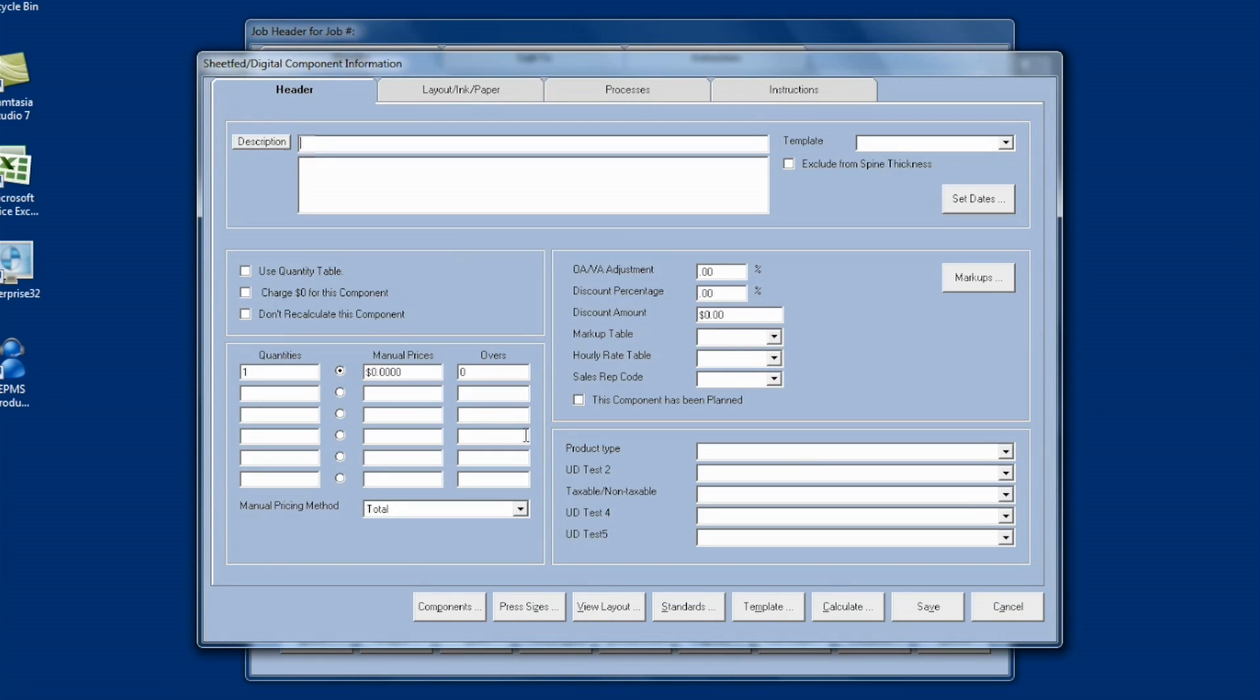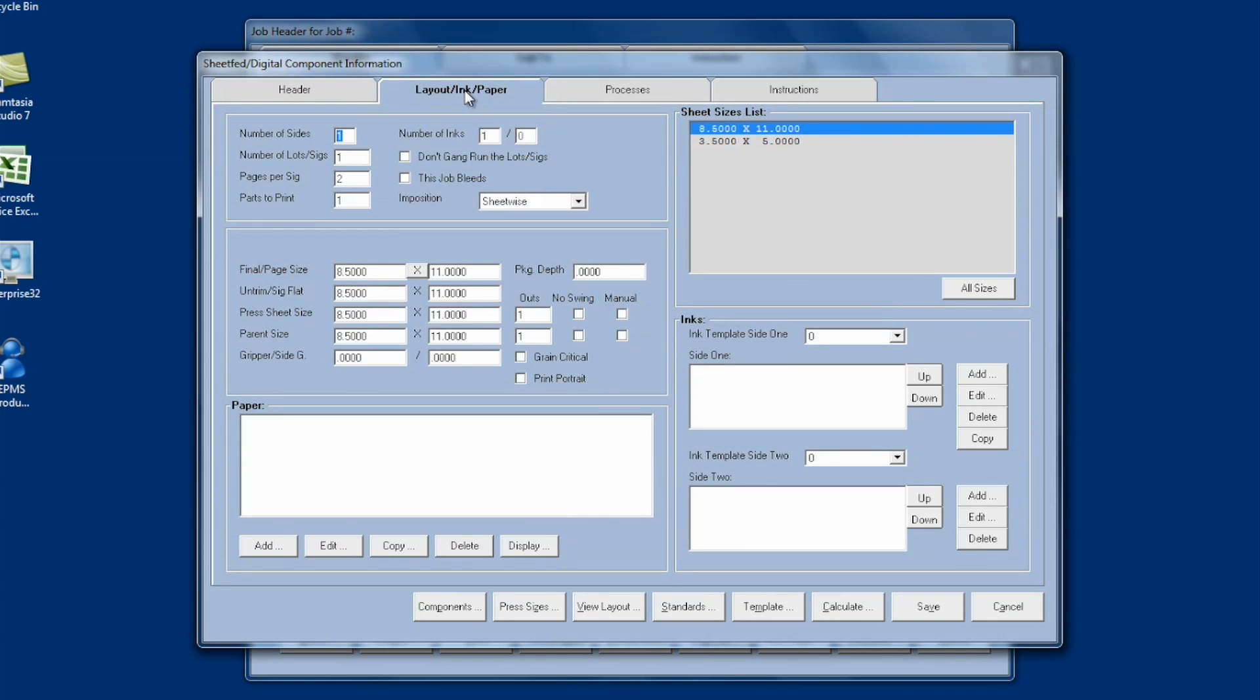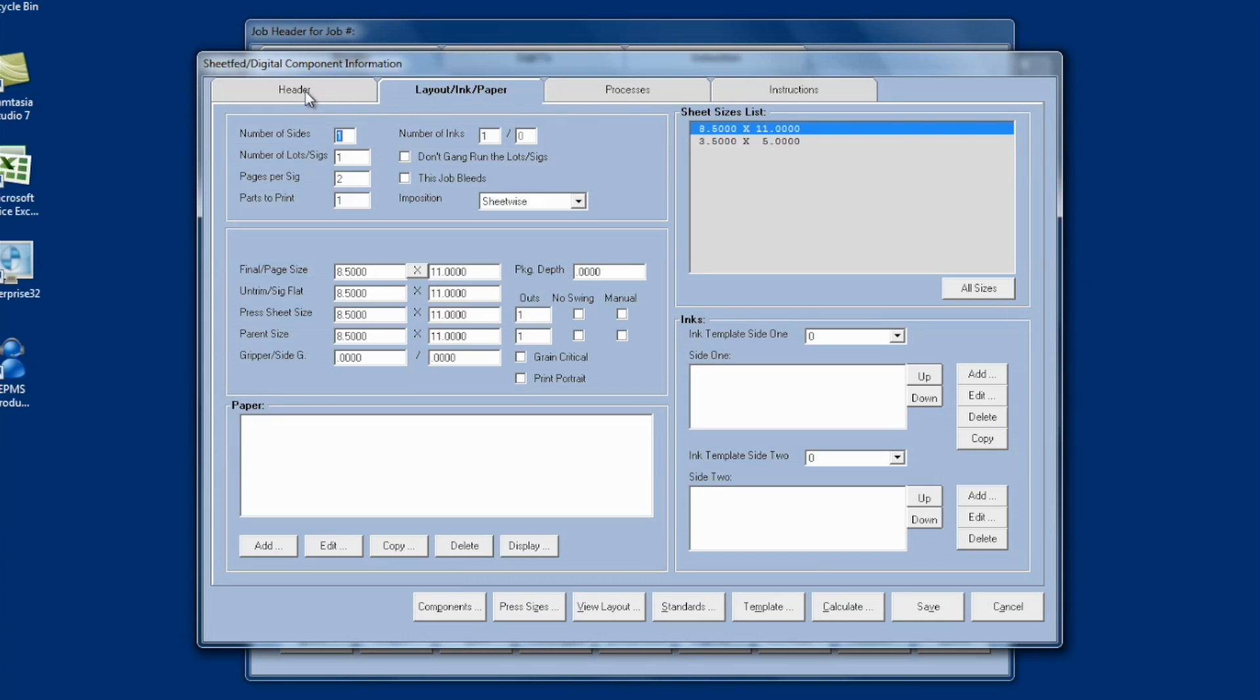Now, in this default template, I have a quantity of one. In my layout ink and paper page, I've got my sides and signatures and information up here. I've got my sizes here that I want in my default. And I could add inks or processes if I wanted to in the default template.